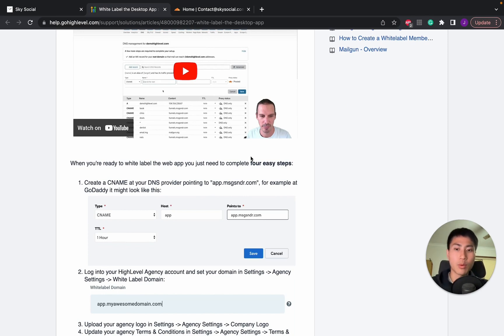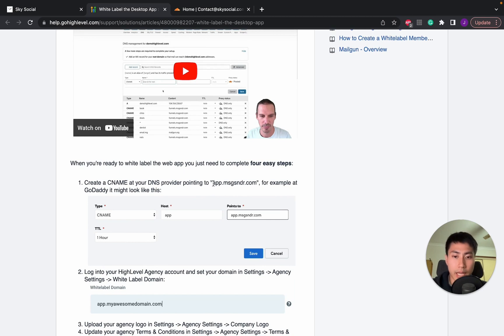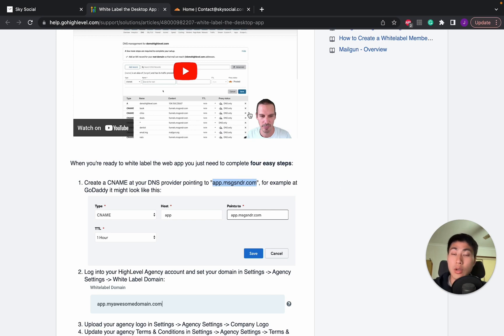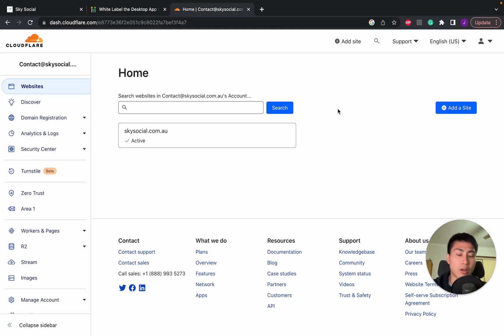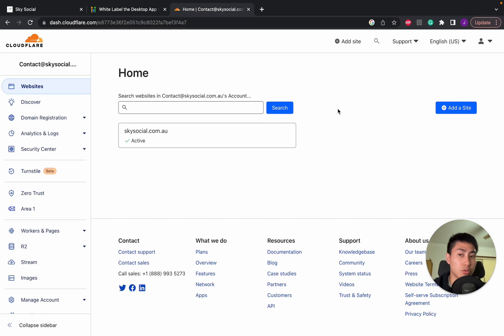So what we want to do is first we're going to go and copy this app.ssendermessenger.com and we're going to go onto our Cloudflare. Now note, I didn't buy my domain on Cloudflare. I bought it on Google Domains. I simply connected my Google Domains to Cloudflare.